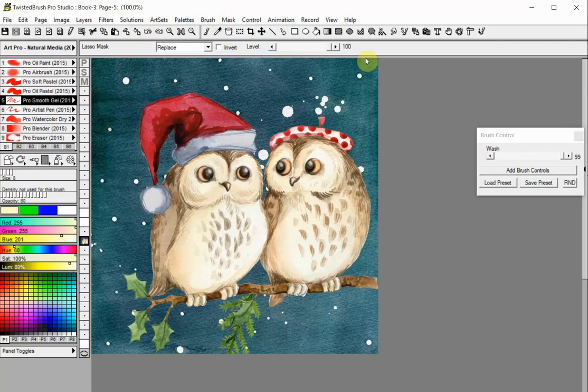The Magic Wand Mask tool allows you to mask areas based on color, hue, luminance, etc., from the initial source point or click point. The usage of the Magic Wand Mask tool is very similar to that of the Paint Bucket tool.